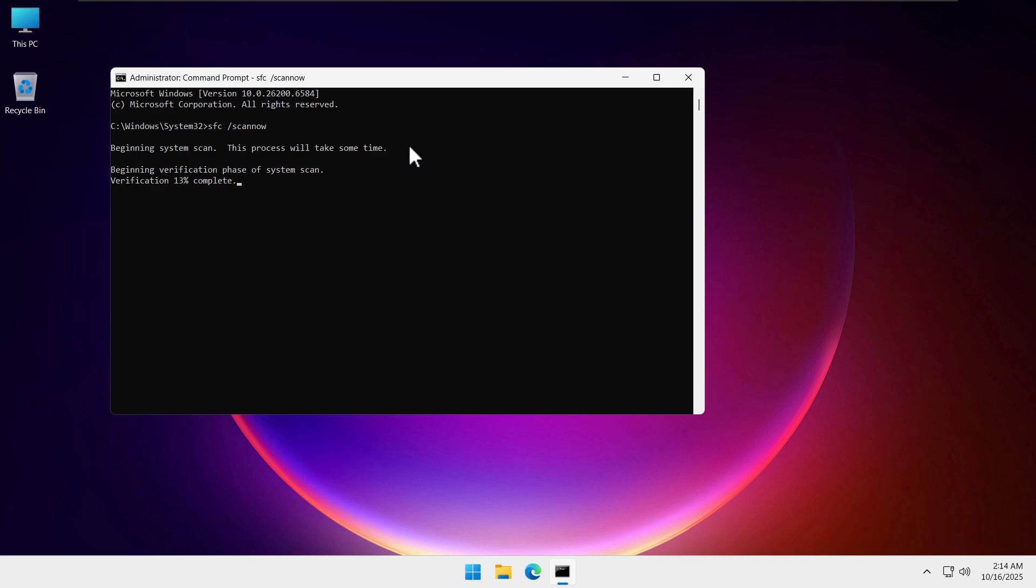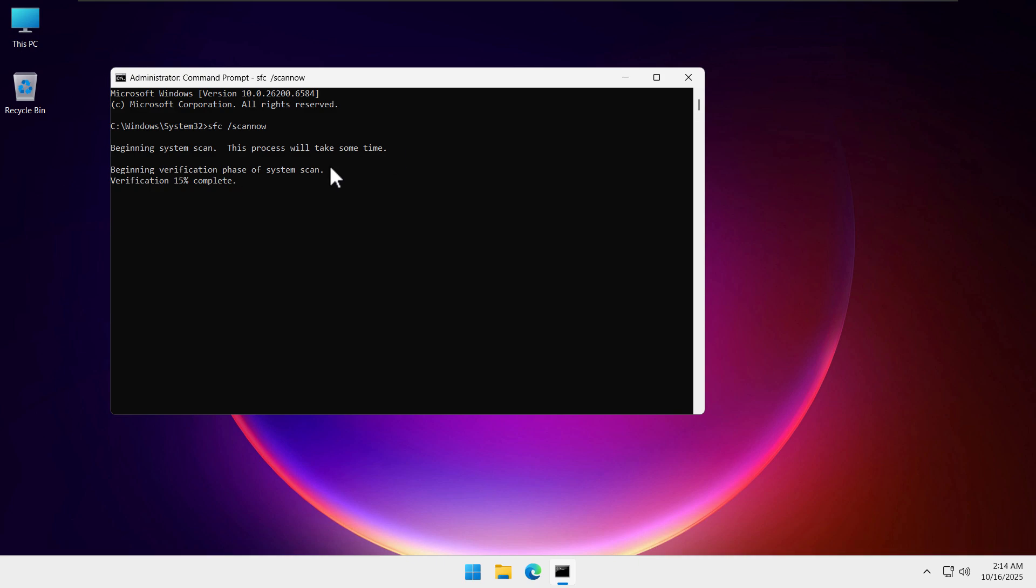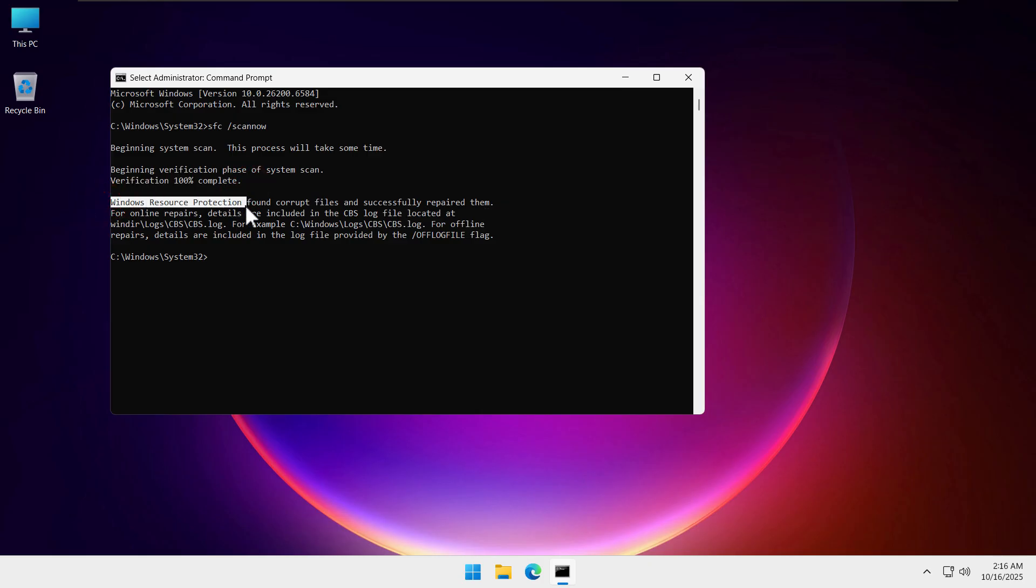Here you can see it has completed 100 percent and this is the result: Windows resource protection found corrupt files and successfully repaired them. So the corrupted files have been successfully repaired with the new downloaded files and that should fix the corrupted files problem in your Windows.